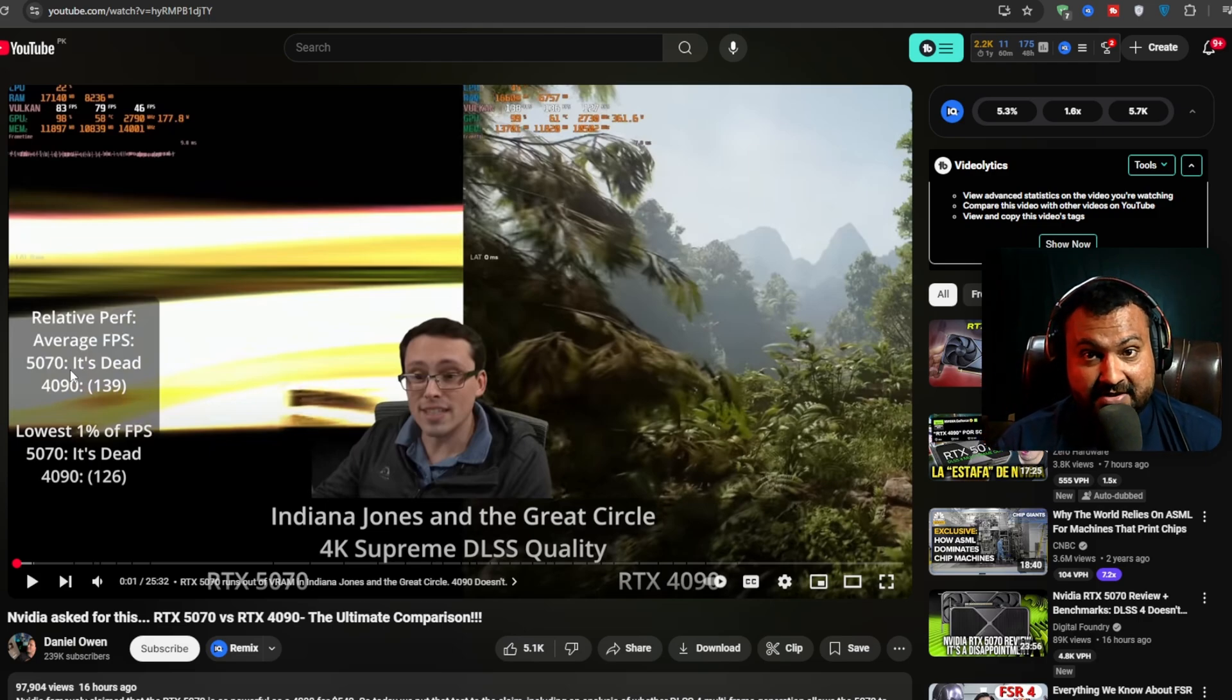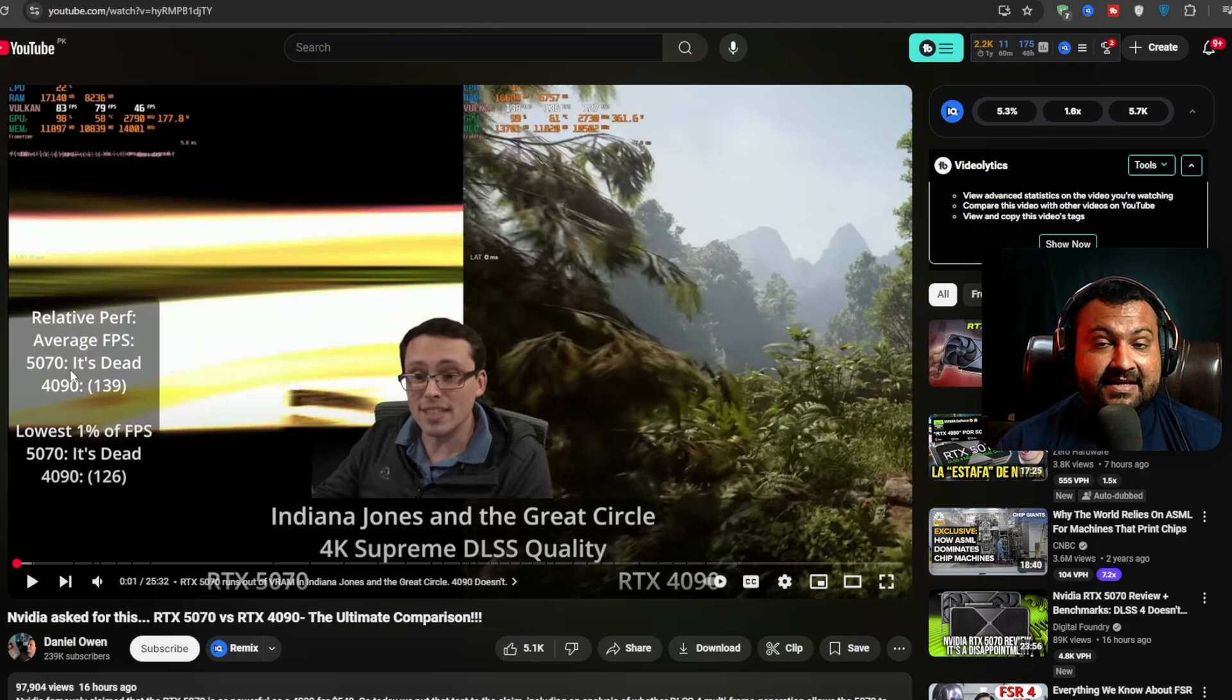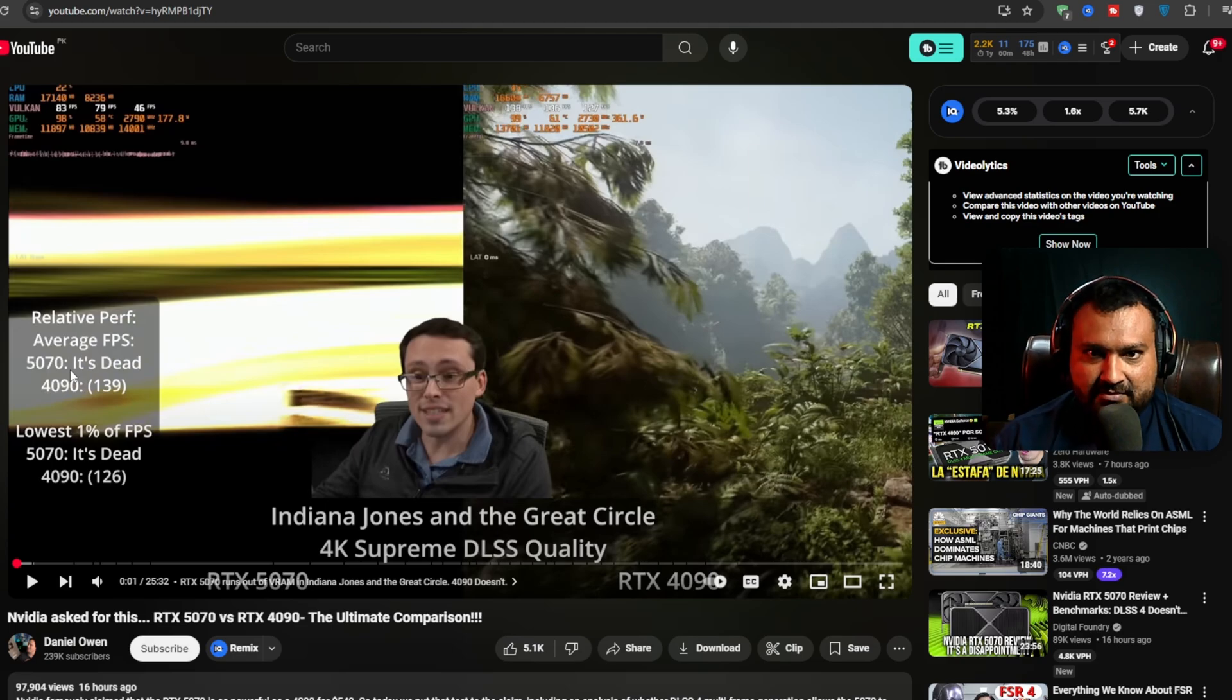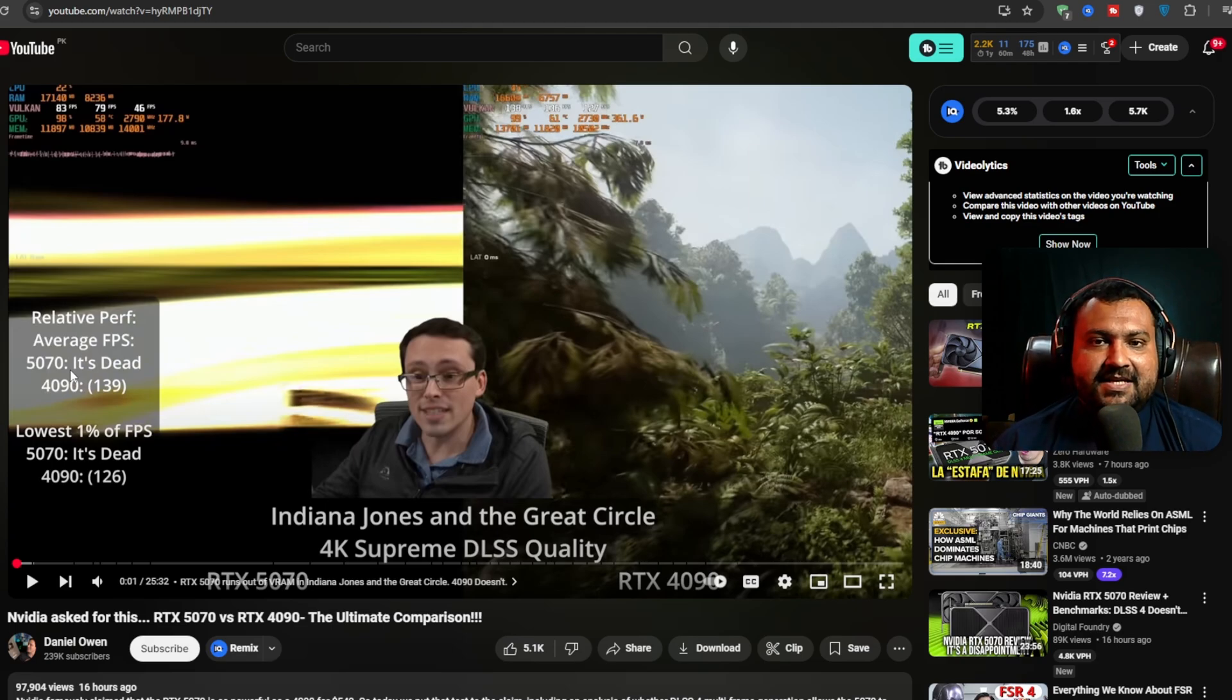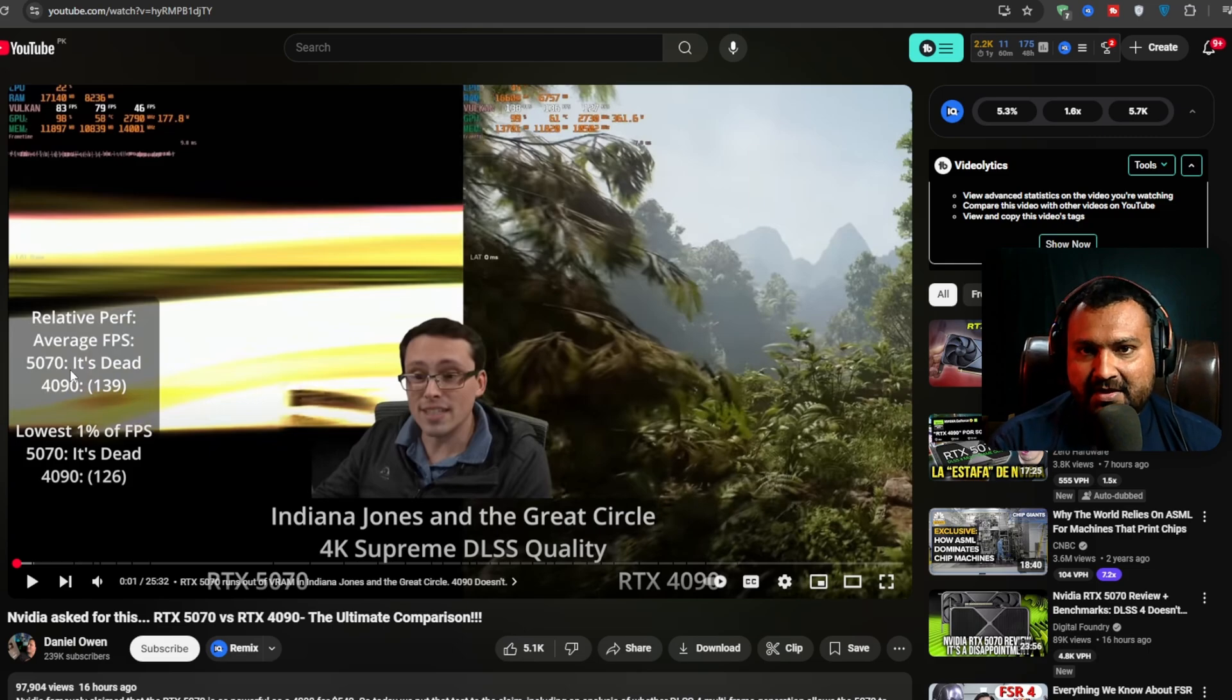Maybe since 2000 series. Since the 2000 series their last best series was 1000 series from like 1050 Ti to 1080 Ti. After that they just made every bad possible GPU in the generation.